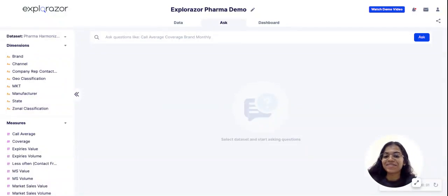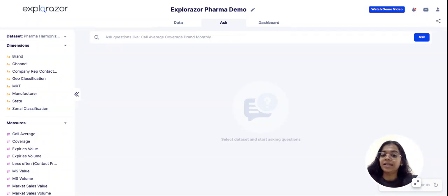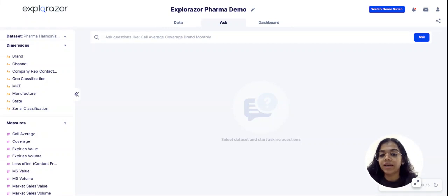Hello, this is Shruti from Team Wephrase, the creators of Explorazor. Today I am going to be showing you a working demo of Explorazor and how it helps users, especially business users, to perform root cause analysis and ad hoc analysis on the fly.